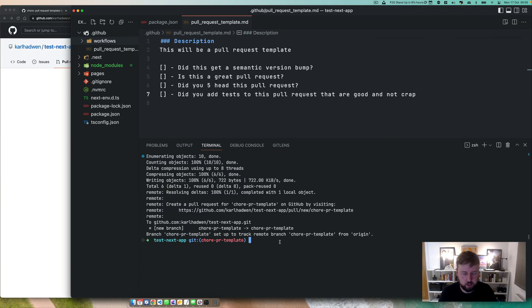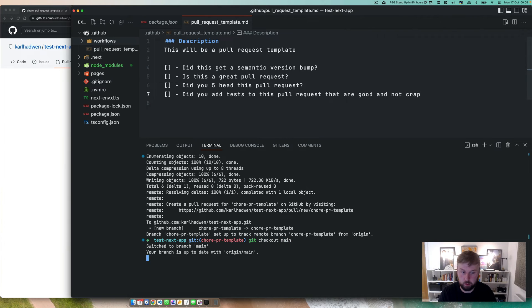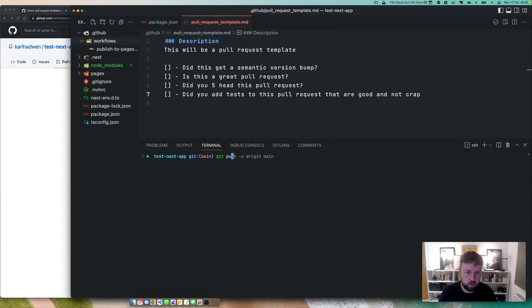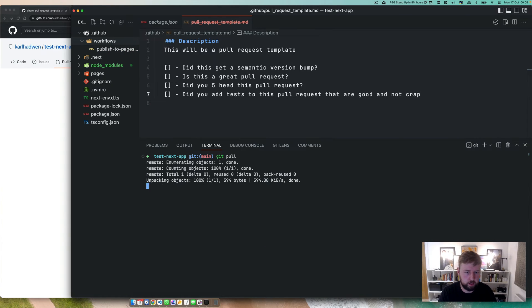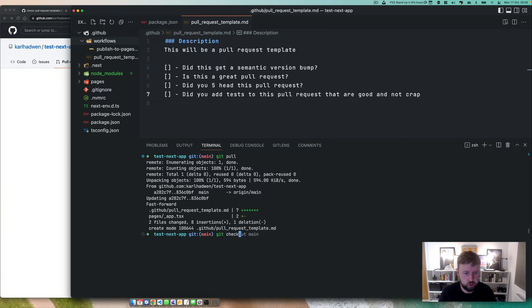Now, okay. Check out master. Master? We don't say that anymore. Git pull. Git checkout new branch. Testing PR template.